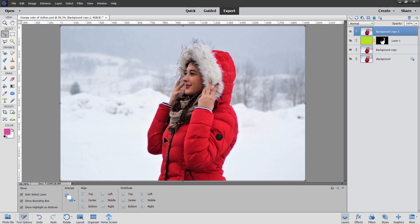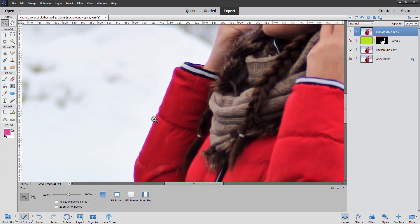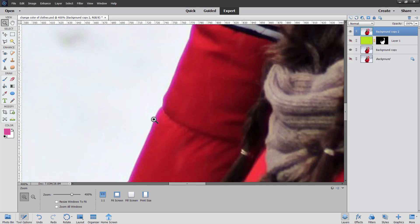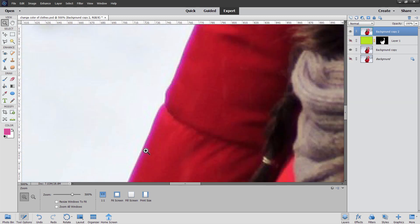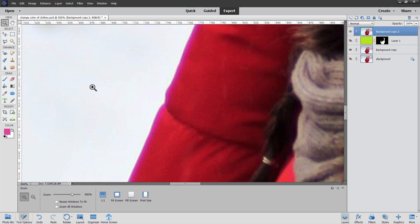Let's take a look and see what the problem is. I'm going to zoom in here. Notice we have this magenta band right along that edge — and that's the problem. I don't know where it came from; it possibly came in with JPEG compression. I found this image online and noticed this problem after finding the image. But we can fix this and work around it.